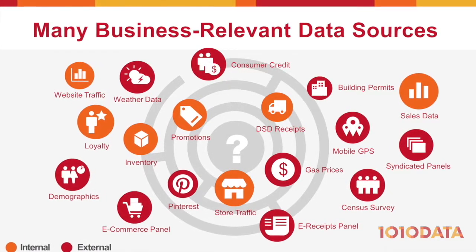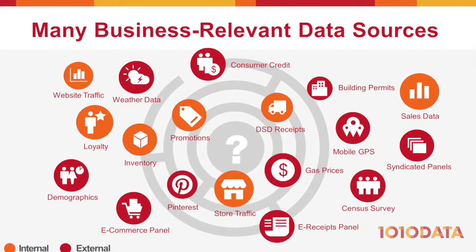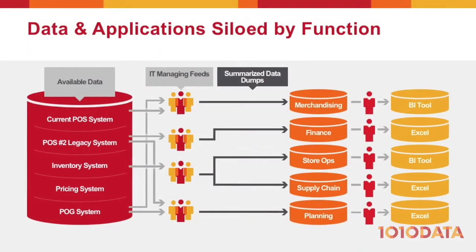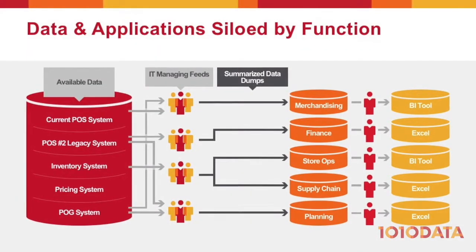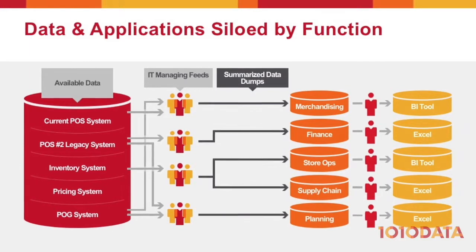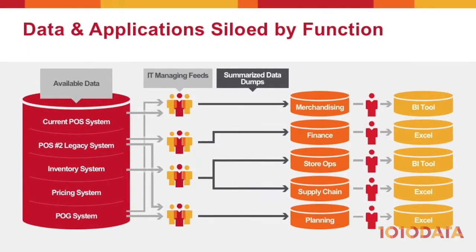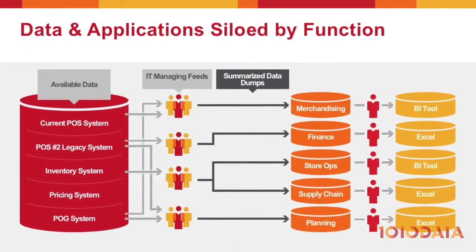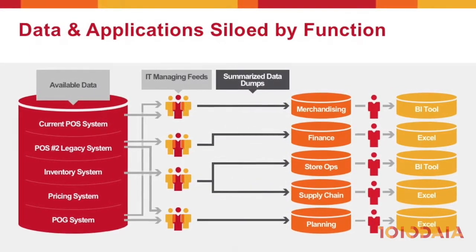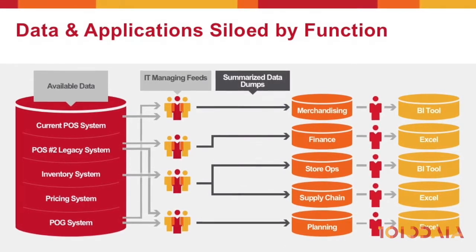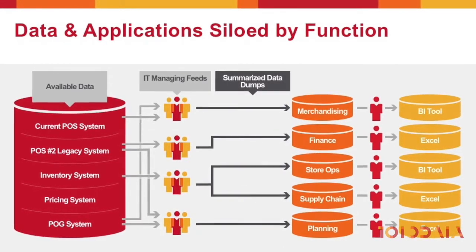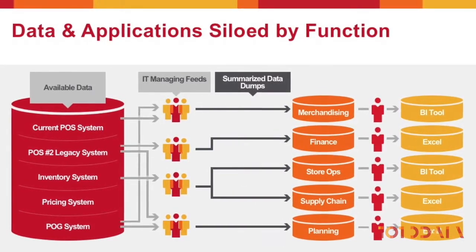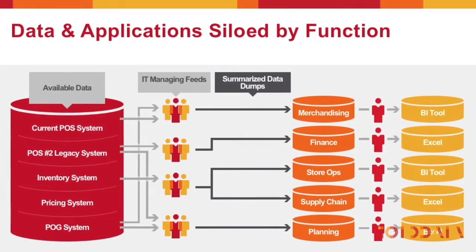But this poses a challenge. The data resides in silos across ERP, BI, and other systems. It's stored at varying granularity, with different metrics and attributes, inconsistent column types, and even differences in language and currency.